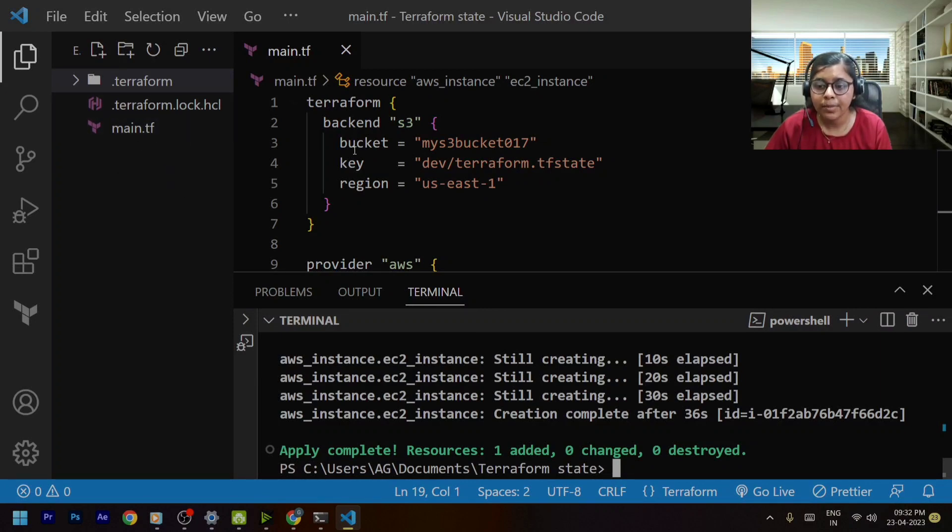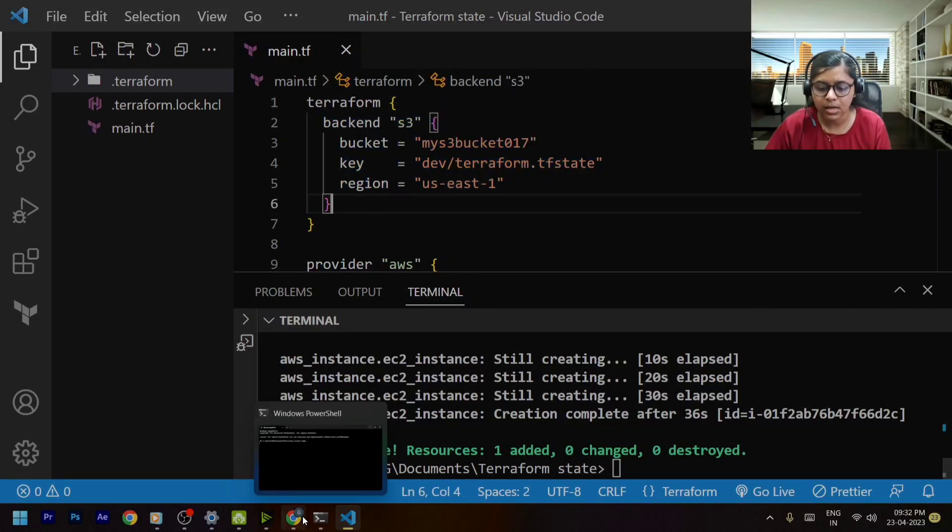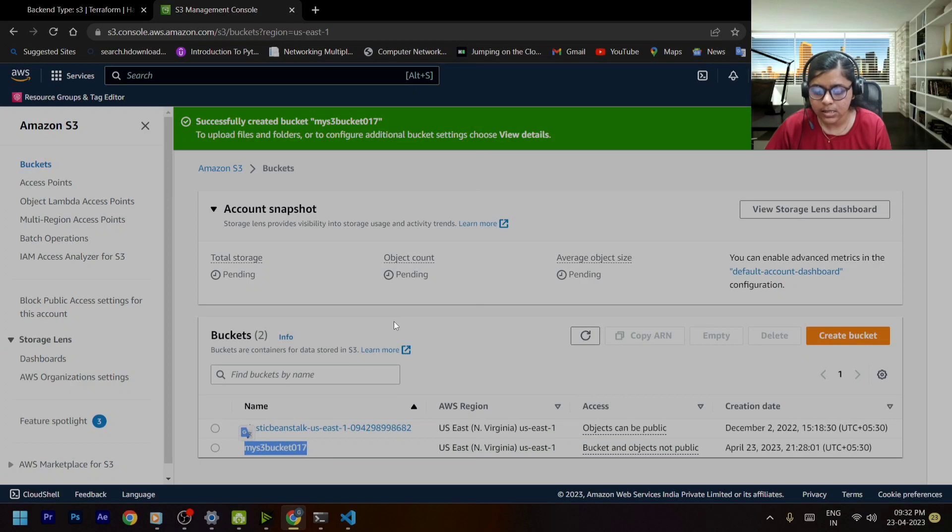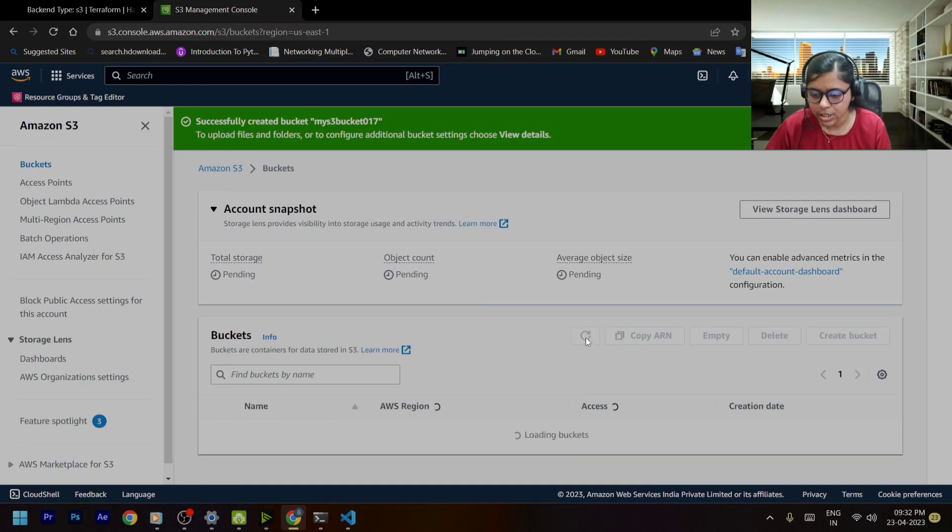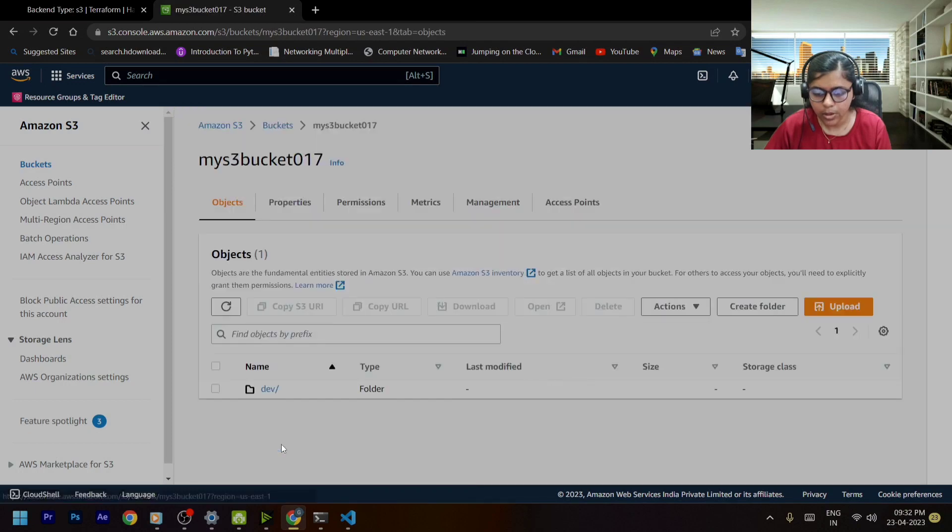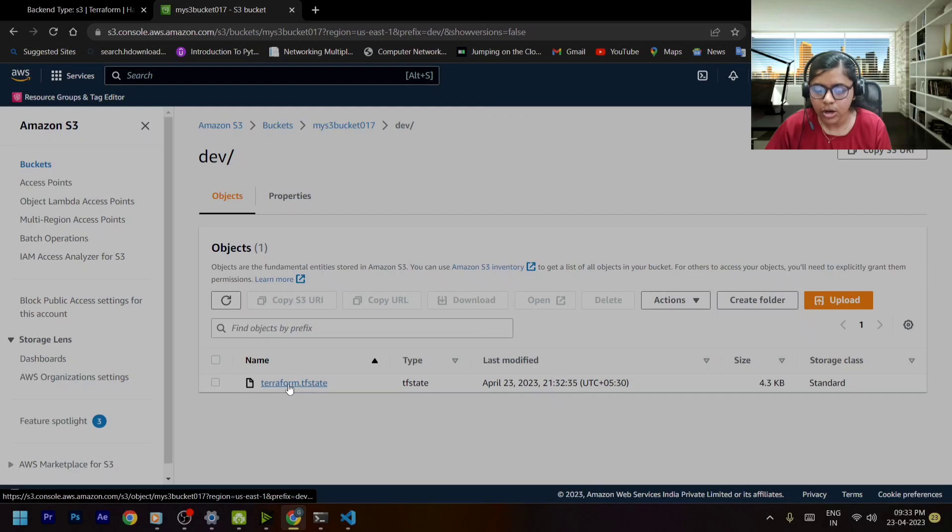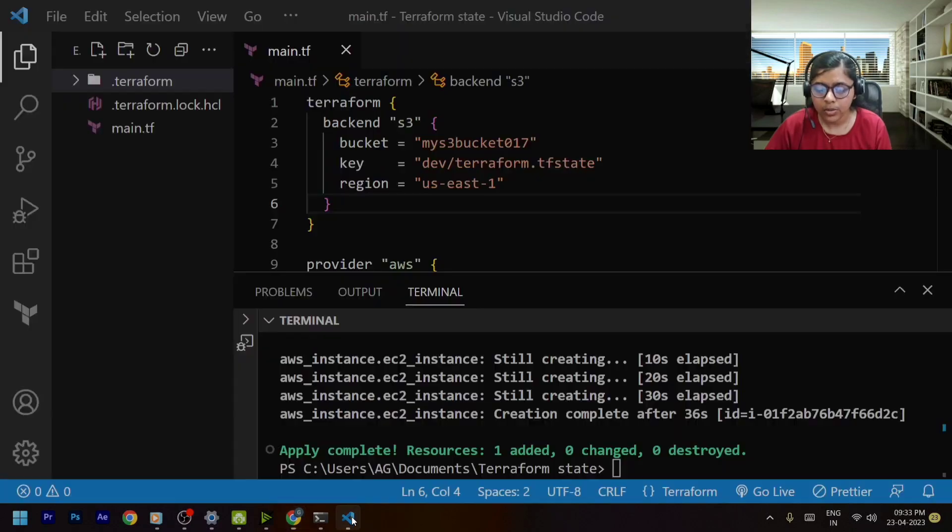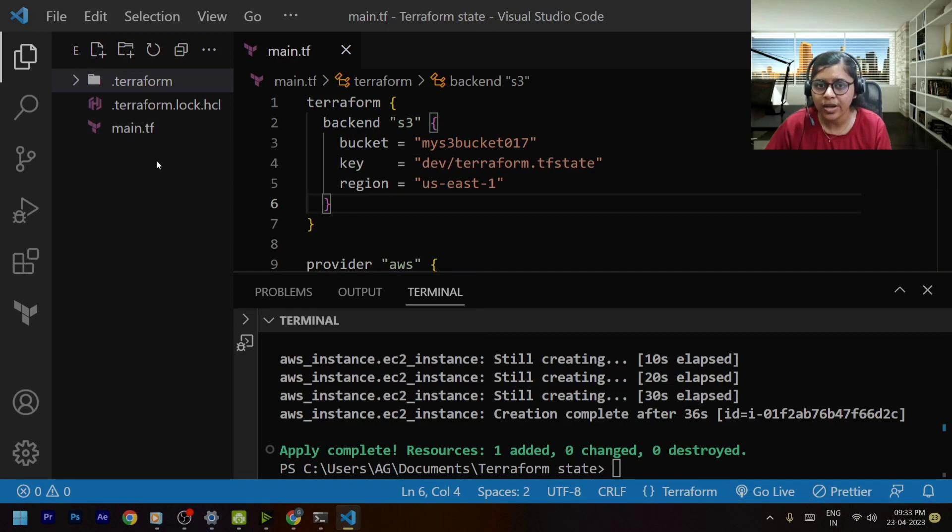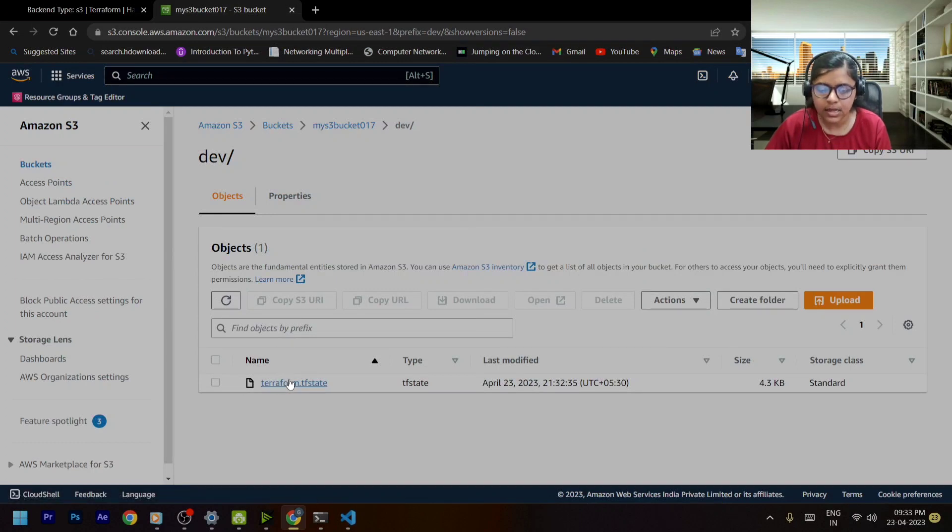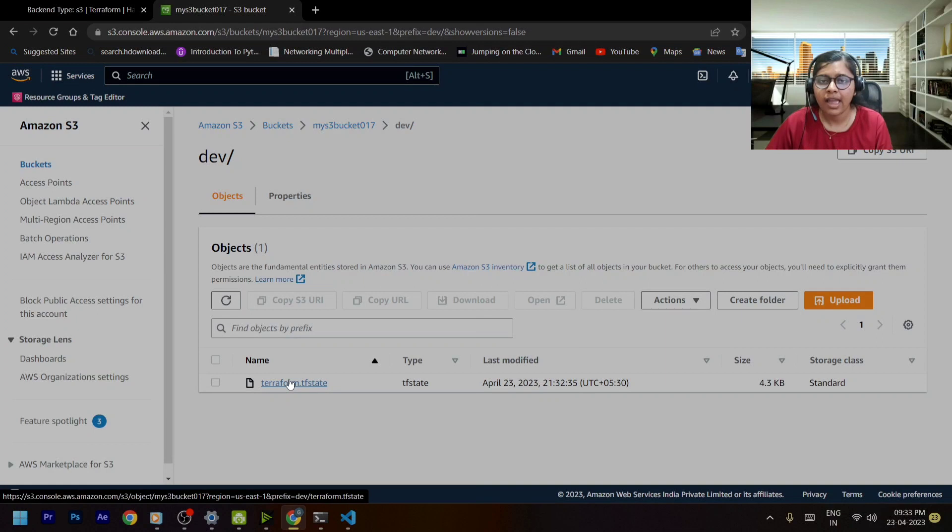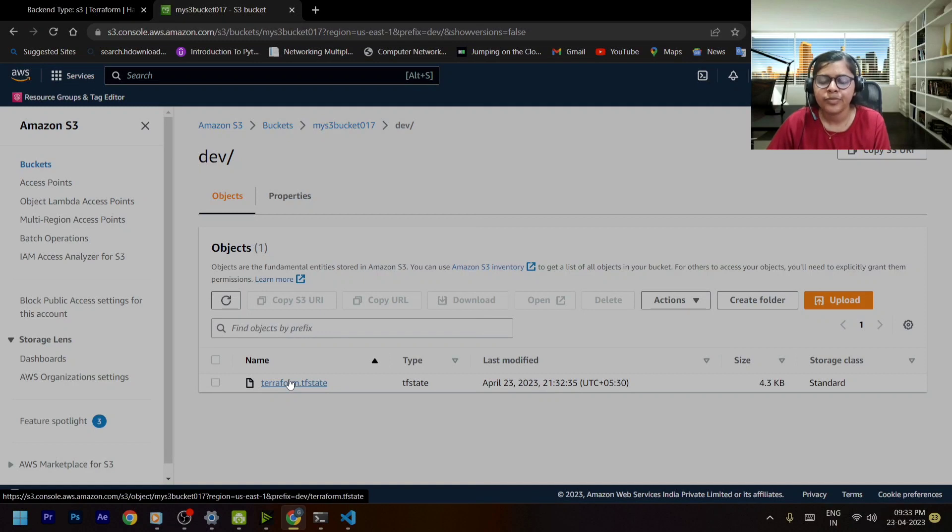And now you can see that over here you won't be seeing terraform dot tf state why? Because our terraform dot tf state will be stored in this s3. So let's go to our s3 and just try to refresh it. We'll go into this and now you can see that within this dev folder you will find your terraform dot tf state file. Now previously it was getting stored locally. But now what happened is it got stored in our s3 bucket instead of the local system. So in this way we can store our state file remotely and execute our terraform commands accordingly.